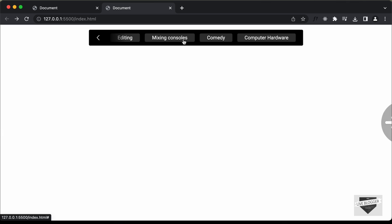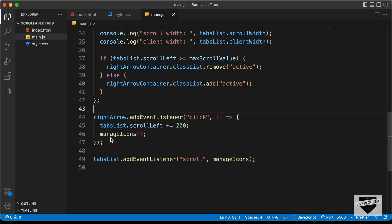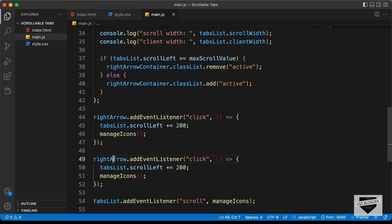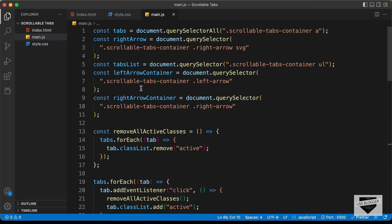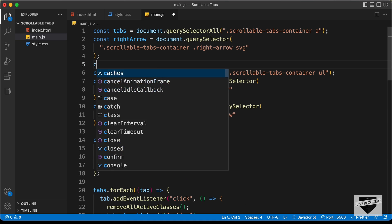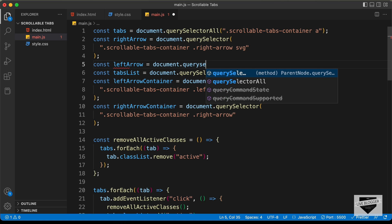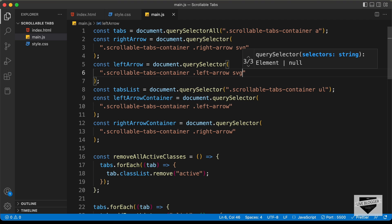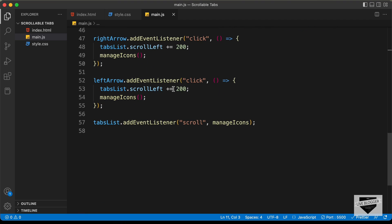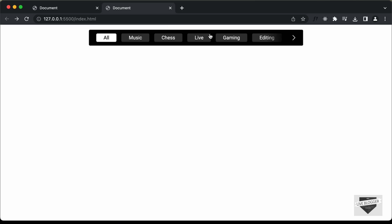Now we need to add the event listener for the left arrow. Let's reference it: const leftArrow = document.querySelector('.scrollable-tabs-container .left-arrow svg'). Then add leftArrow.addEventListener for the click event, and inside set tabsList.scrollLeft -= 200. Now clicking the left arrow scrolls back to the right and clicking the right arrow scrolls to the right — everything is working correctly.